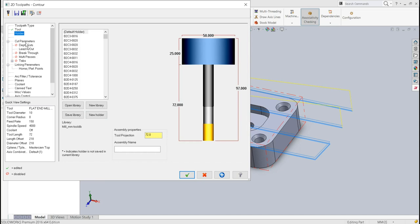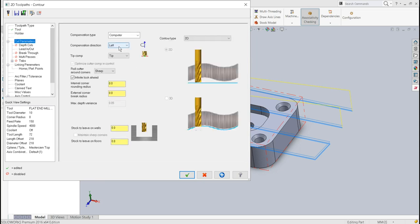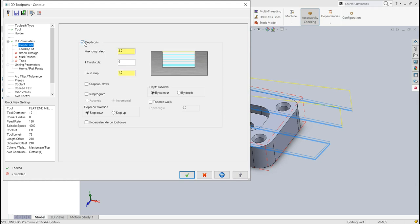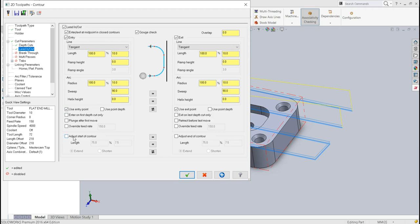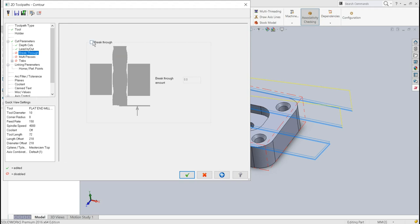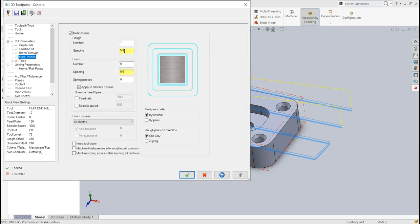The compensation direction is right. For depth of cuts, the total depth is 25mm so maximum rough steps will be 5mm. Finish cuts are not required from the side. For lead in/lead out I'll use entry point and adjust the start and end of contour. Breakthrough is switched on — 1mm — so there are no burrs on the bottom.